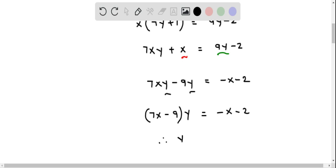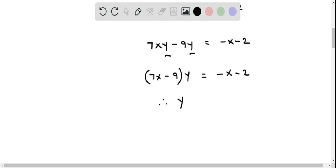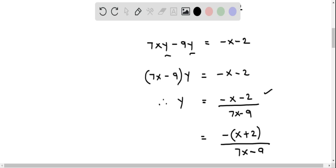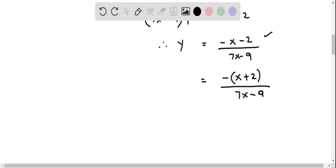So now we can solve for y by dividing both sides by 7x minus 9, and we get y equals negative x minus 2 divided by 7x minus 9. We can also rewrite this by factoring negative from the numerator expression. When we do that we get negative of x plus 2, divided by 7x minus 9, putting the negative as a common factor to the fraction.